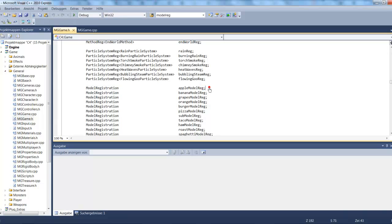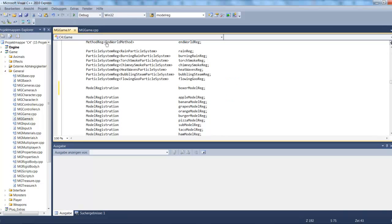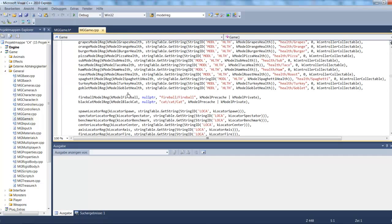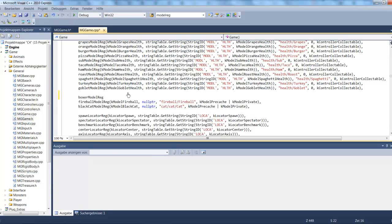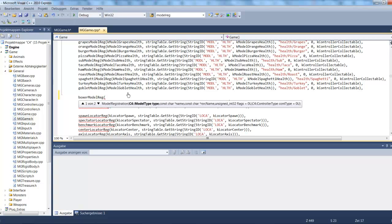Let's add a new one. I'll copy and paste this line, and instead of calling it AppleModelReg, I'll call it BoxerModelReg. Then in energygame.cpp I'll add a line that begins with BoxerModelReg. There are various parameters — the first of which is a key, a unique identifier for the model. You can use four characters like that to represent the model.